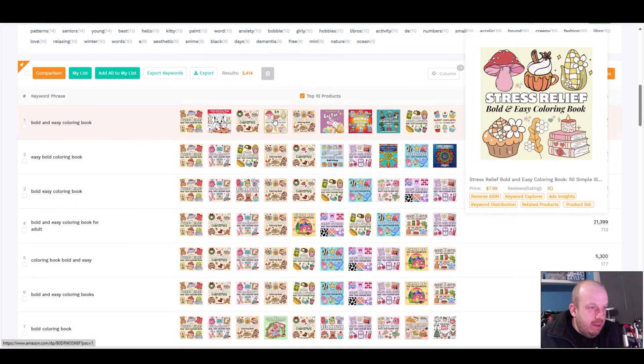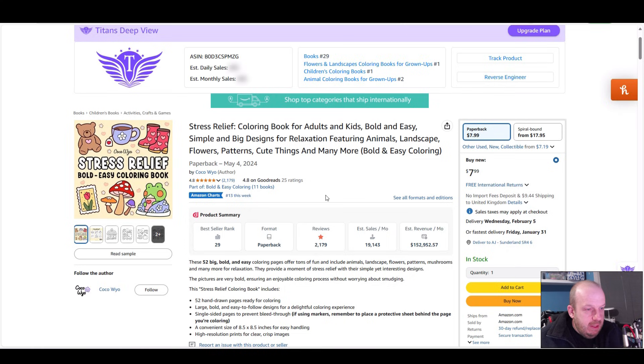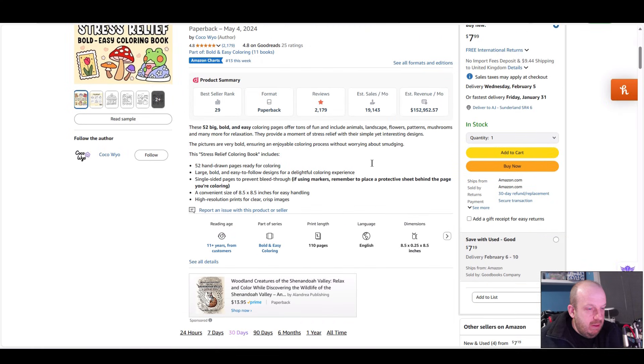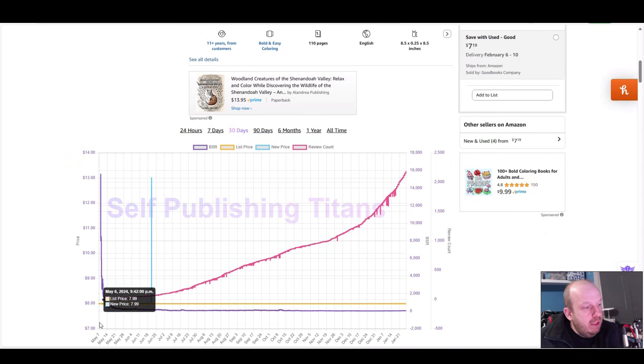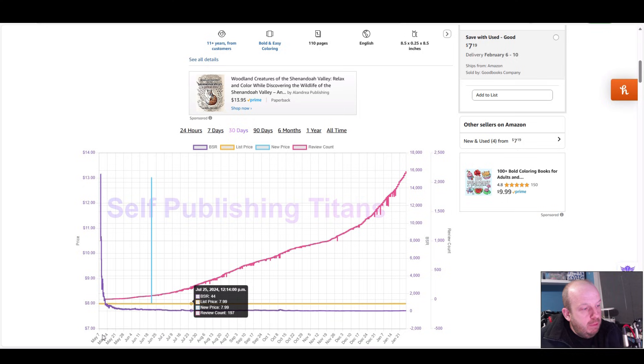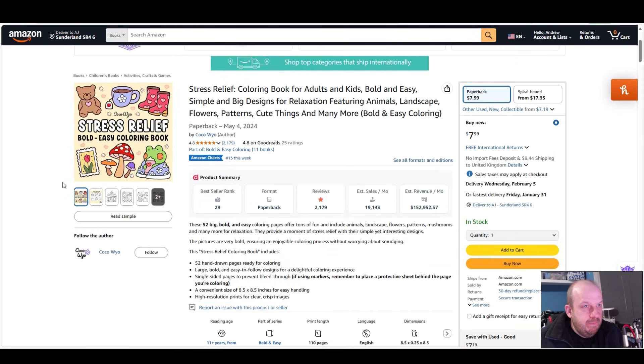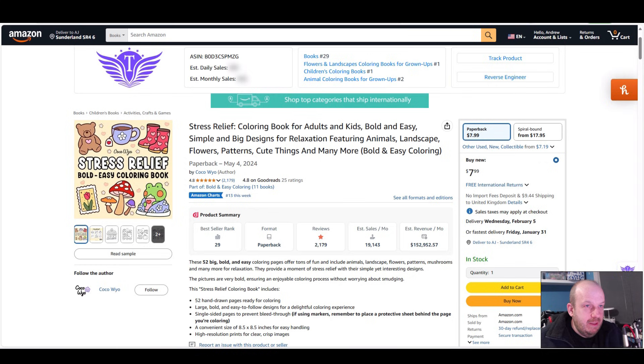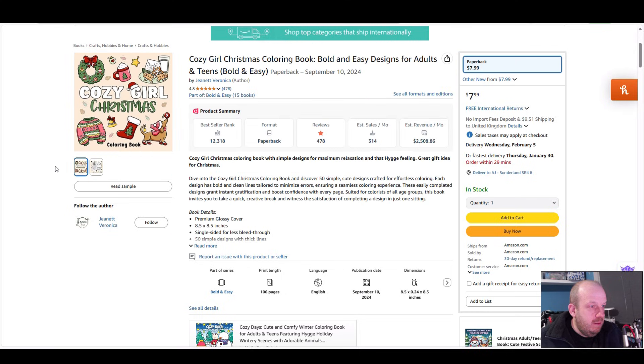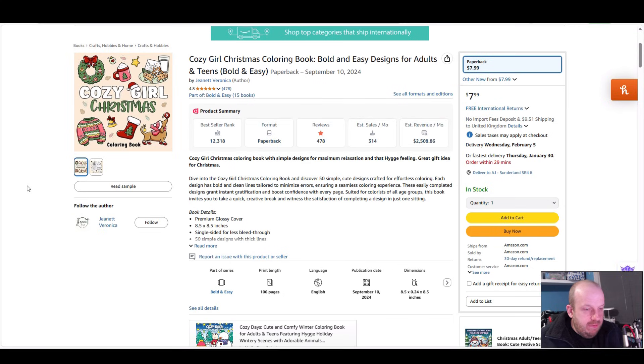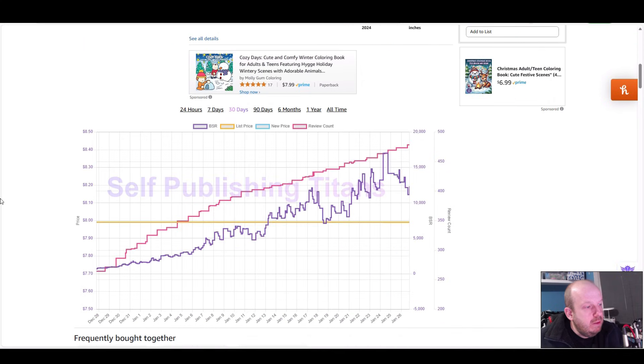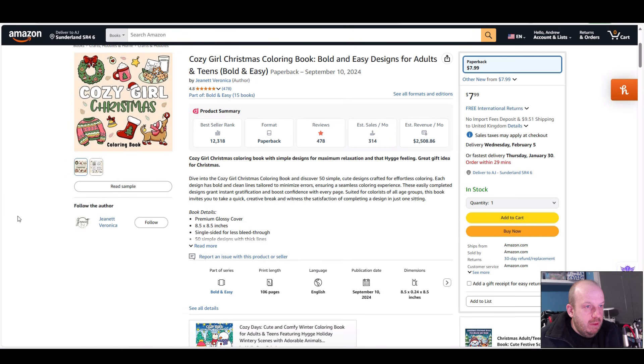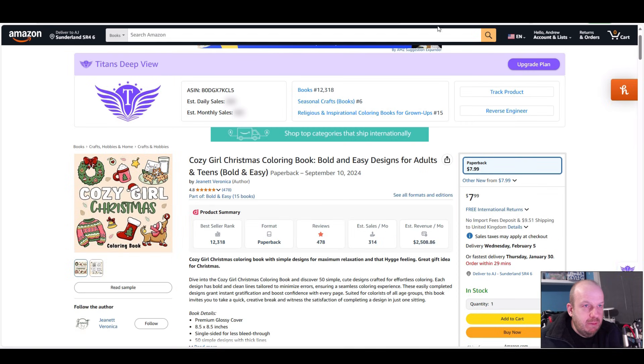Here we have the brand leader in these sort of books, Coco Wayu - 150k rank. If we look down here, this is another add-on, Self-Publishing Titans. It looks like it was published sometime in May last year. These are the lookalikes. This is one by Jeanette Veronica made in September last year. Yep, so made in September, so this came after but it is Christmas themed so I'm not surprised.